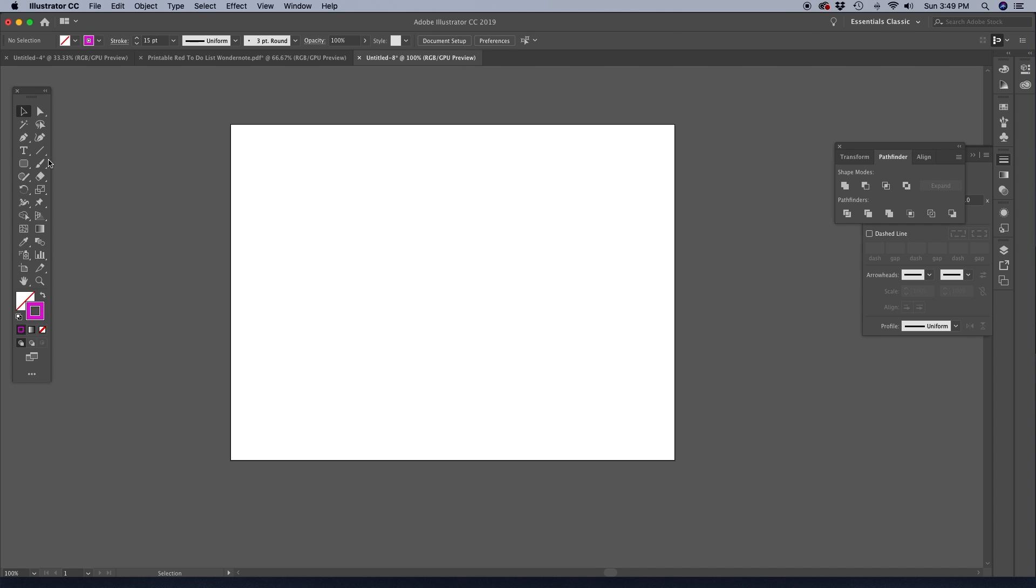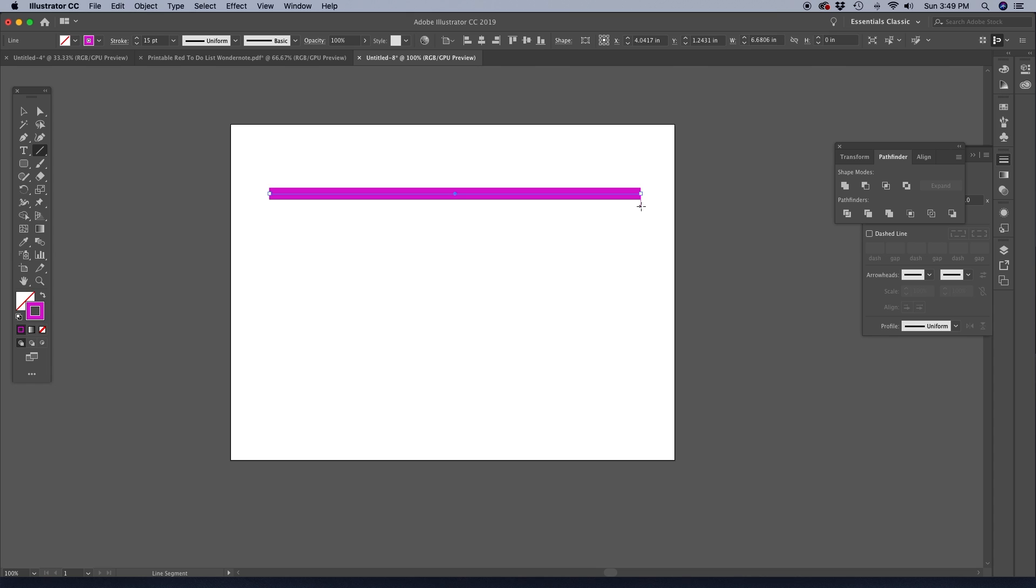So over in our toolbar, we're going to choose the line segment tool, and I'm going to hold down shift while I drag out my line so that it keeps it perfectly straight. And depending on how thick you want your line to be, you can just adjust your stroke up or down.